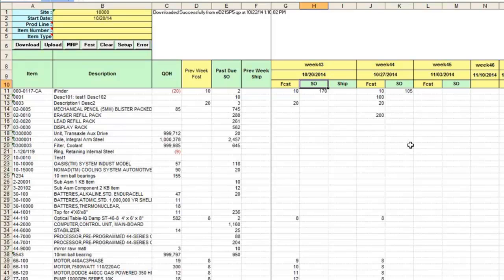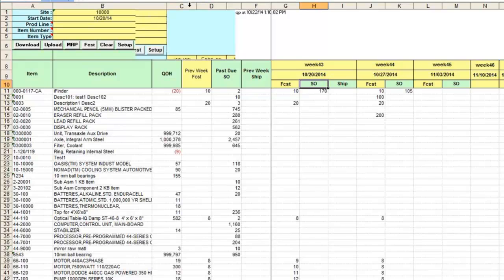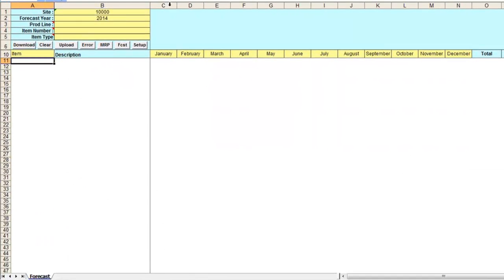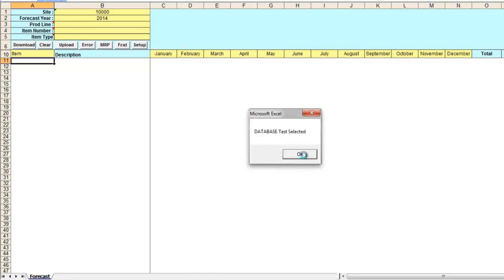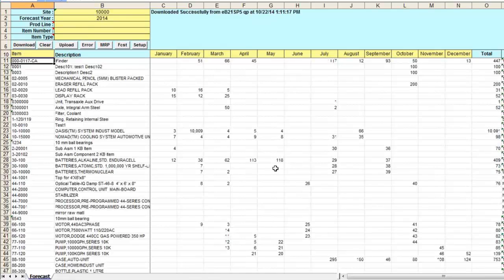But in many cases, you maintain forecast in monthly and not weekly buckets. We have a version of summary sales forecast maintenance data loader for this too. It looks very similar to the first loader I demonstrated, but allows you to enter monthly forecasted quantities.